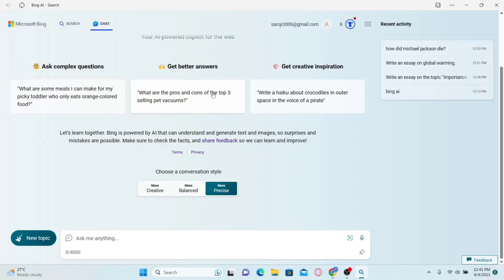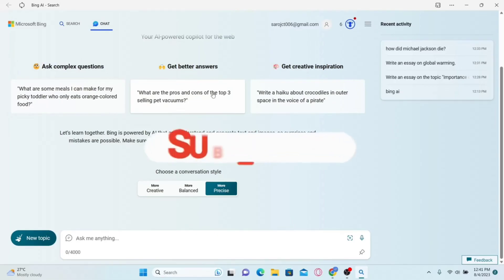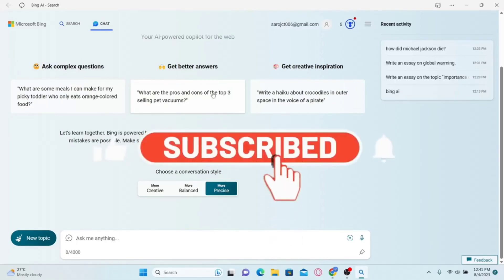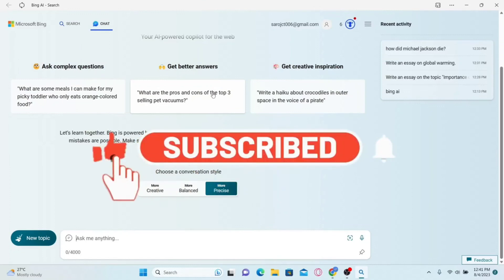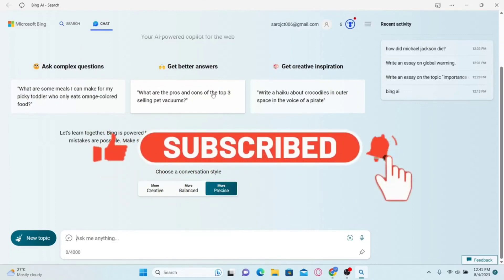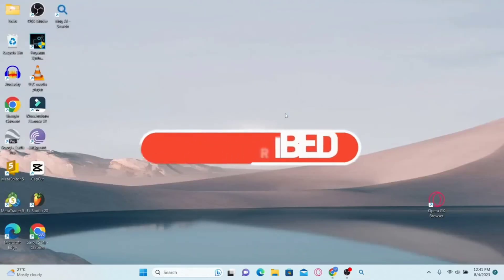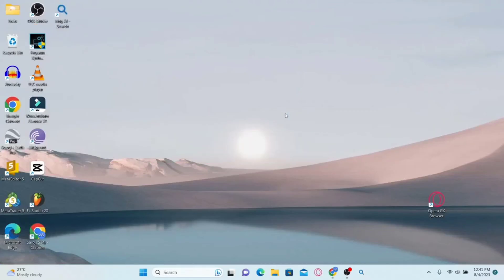If you find this video helpful, make sure you hit that like button and subscribe to our channel if you haven't done so already. Also ring that notification bell to never miss another update from us. Thank you for watching and I will see you again in the next video.